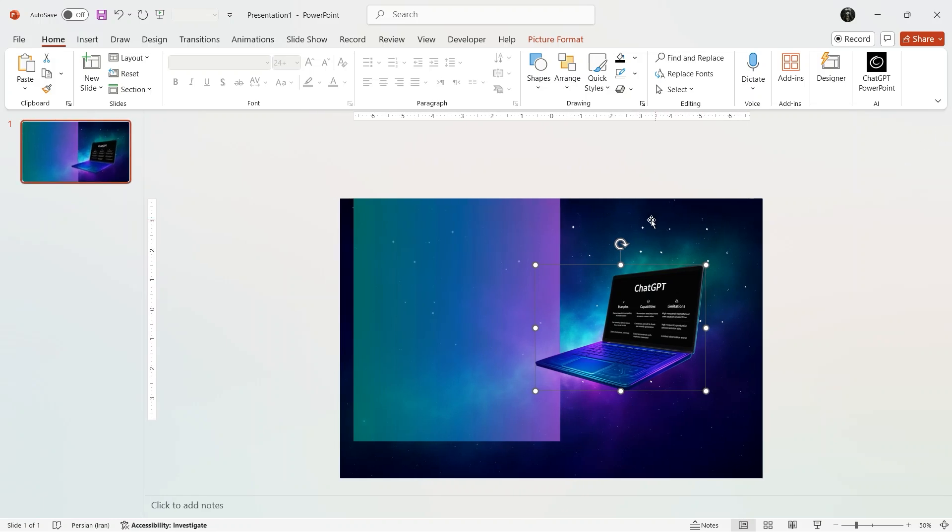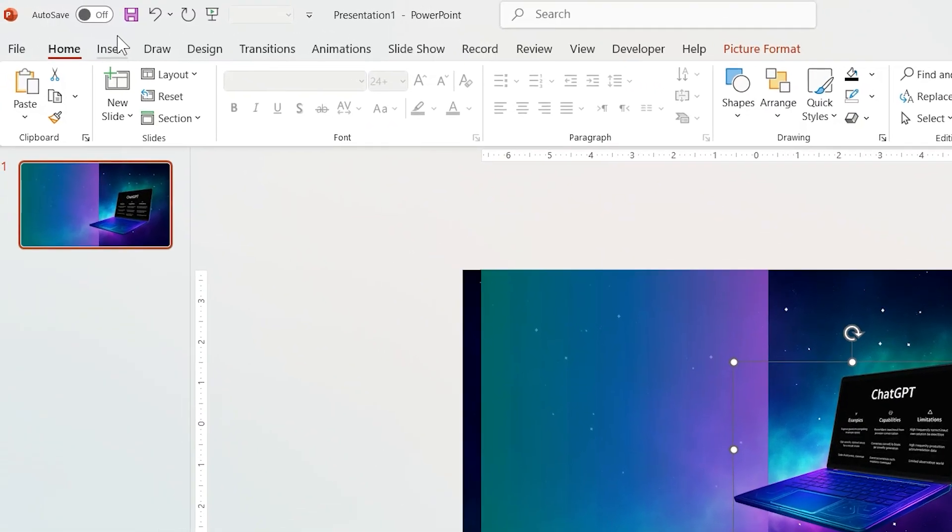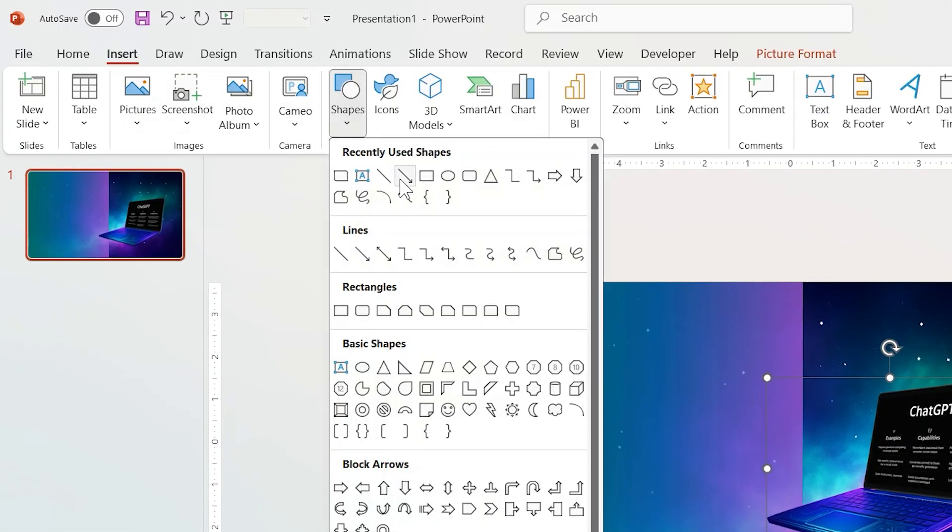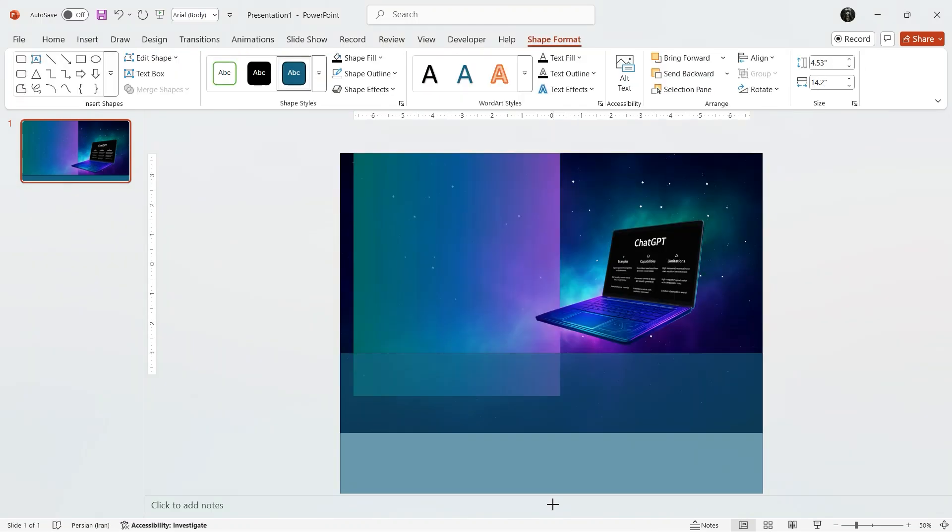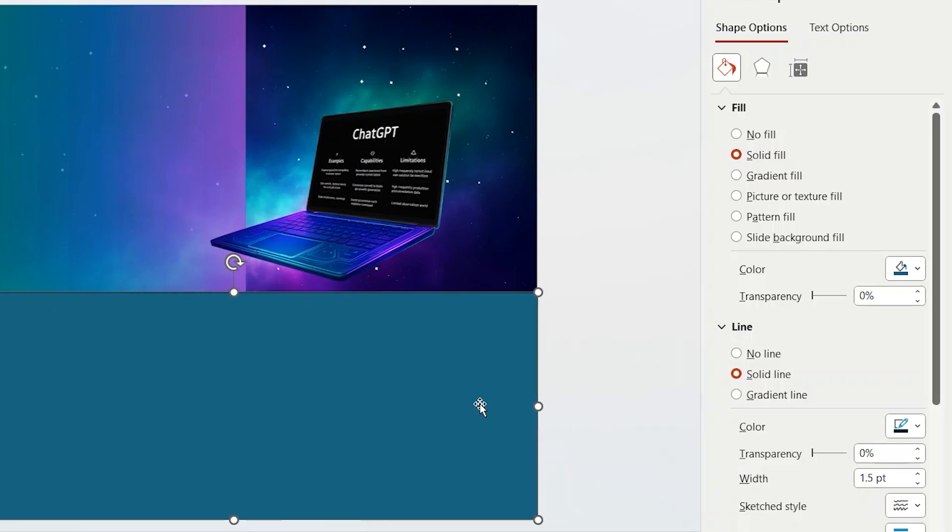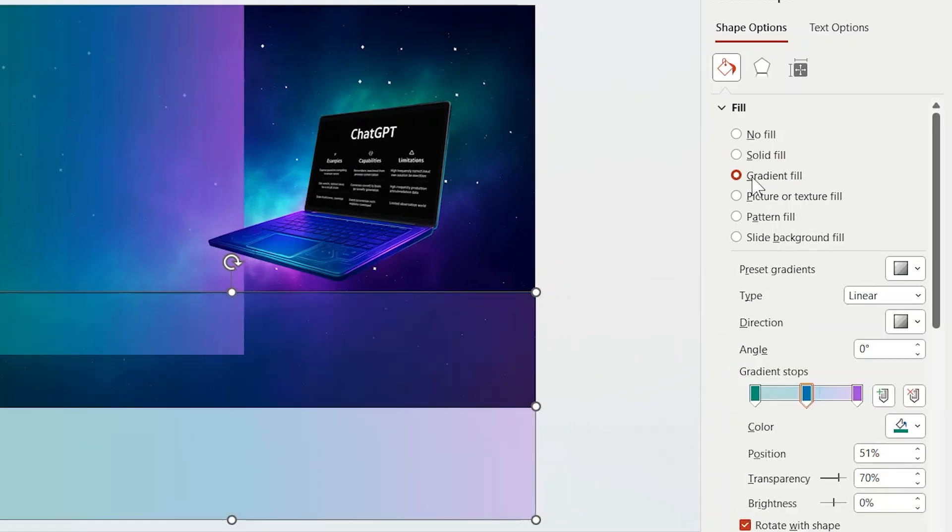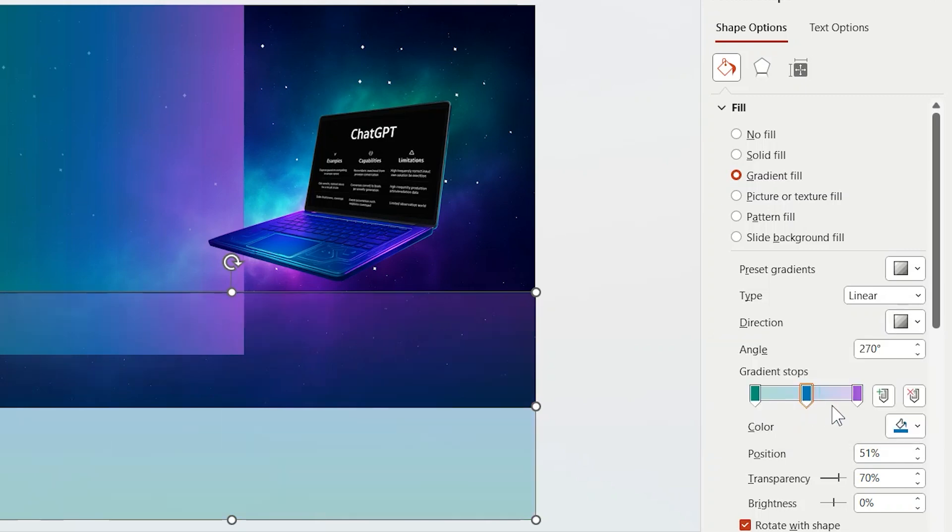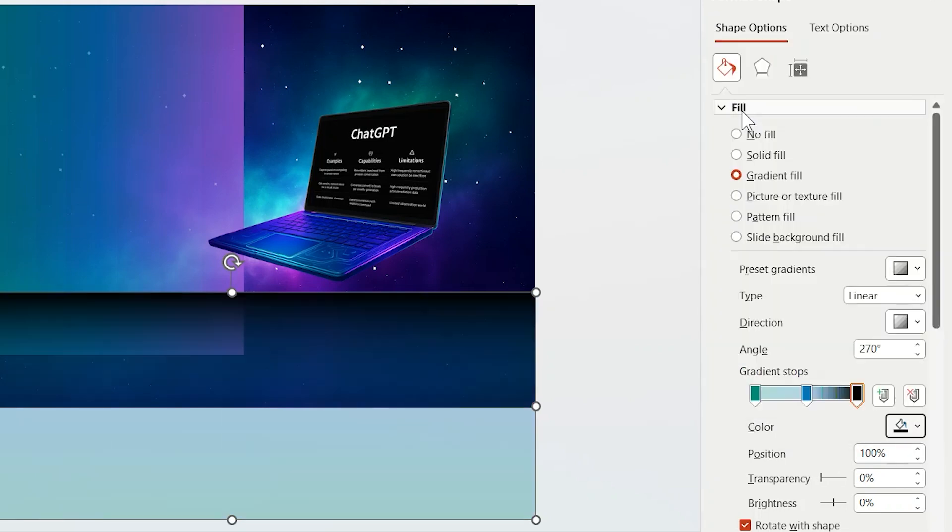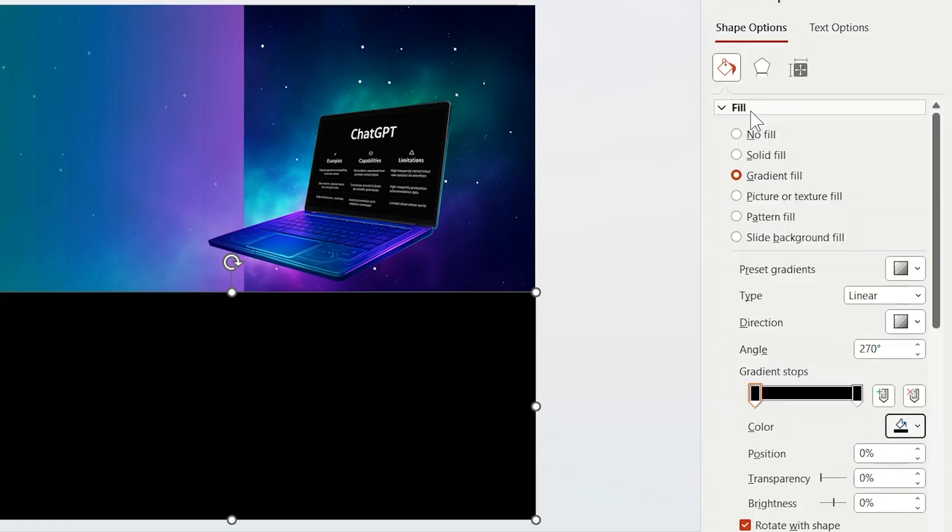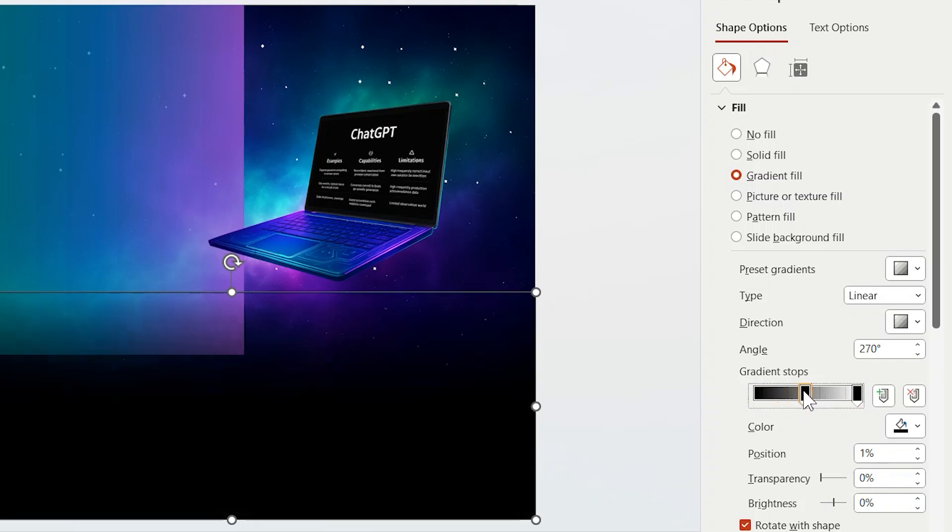Also, I like to add another rectangle as a shadow from bottom, because it will make our slides more attractive like this. Use gradient, but this time in horizontal direction and black color. For the first spot, transparency is zero, and the other one is 100 percent. Change spots position and see the magic. Then remove the line.